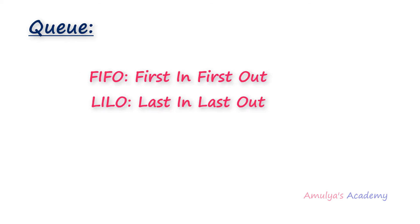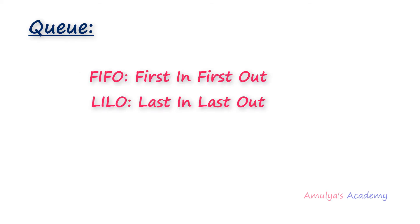Queue follows FIFO or LILO methodology, that is first in first out or last in last out methodology. Stack works on the LIFO, last in first out, but Queue works on the FIFO methodology, first in first out. Queue data structure works in the same way as the queue in the real world.